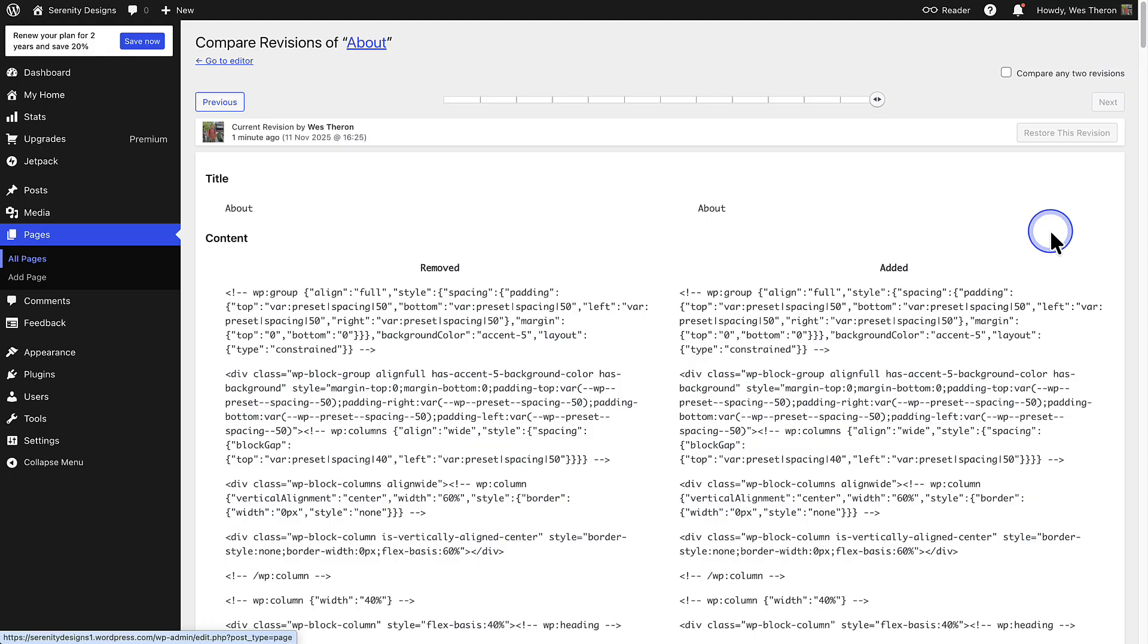When viewing revisions, don't be alarmed. You are seeing a simplified comparison format that strips away most of the styling and formatting to focus on the actual content changes. Your content is in basic HTML format.